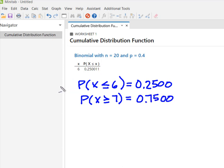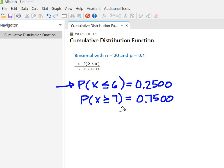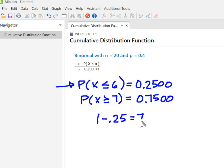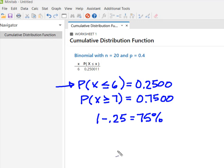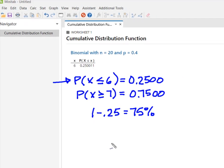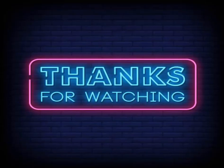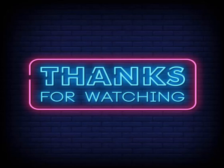This is what the cumulative distribution function in Minitab solved for. To find P(X ≥ 7), I take one minus 0.25, which gives me the 75% probability that seven or more dragons in the sample can breathe fire. I hope you found this useful and thanks for watching.